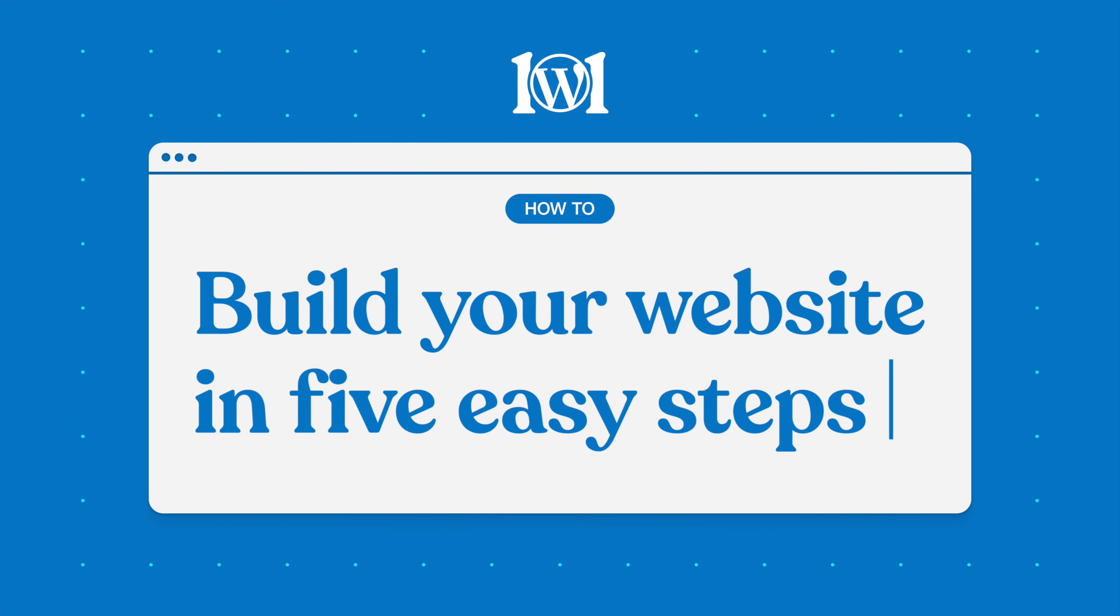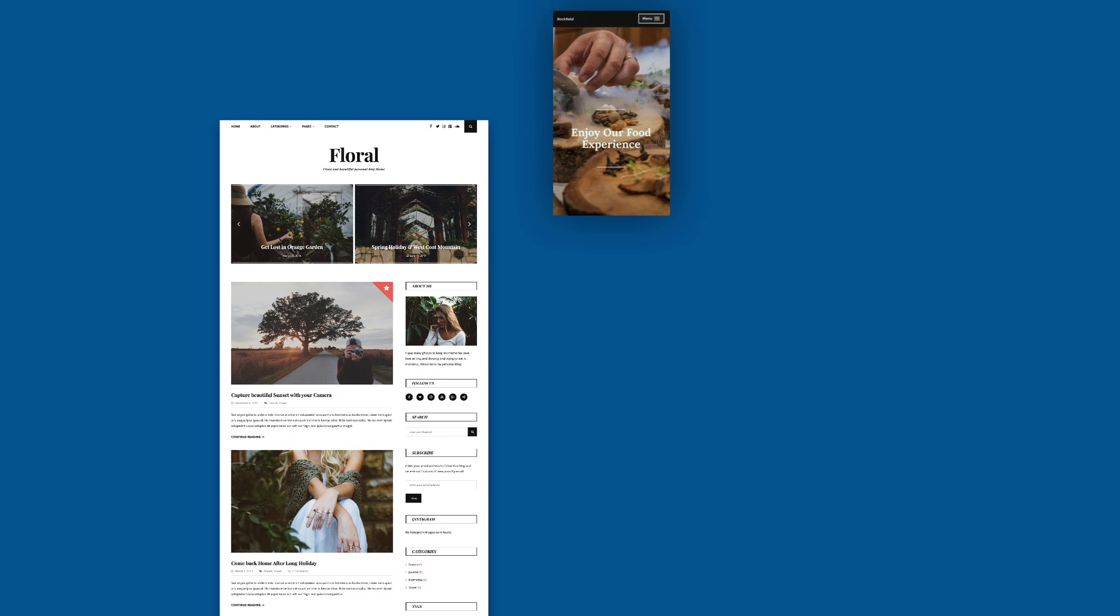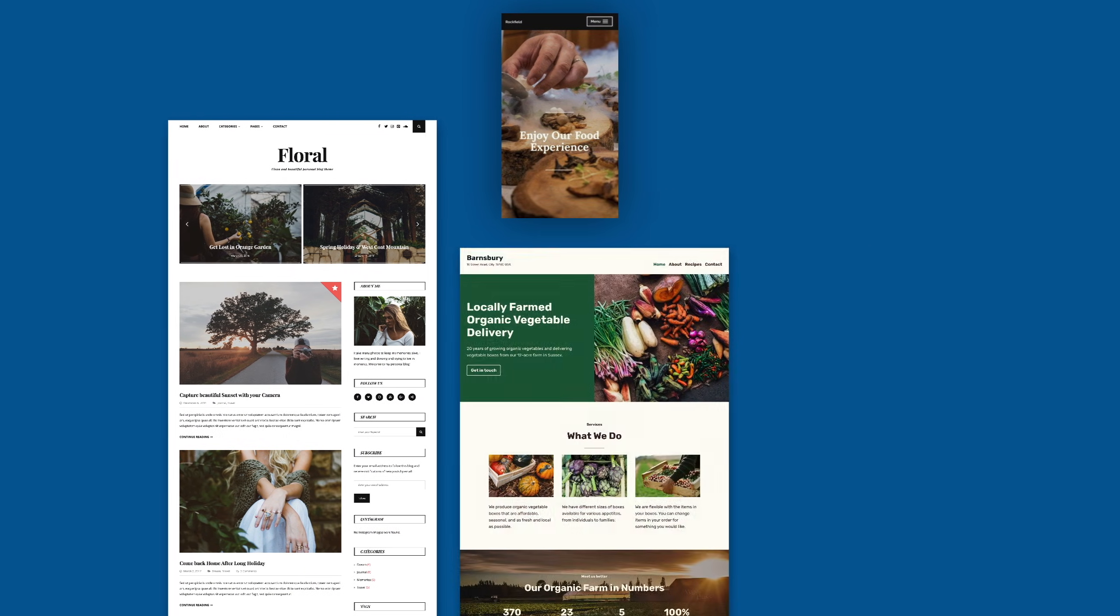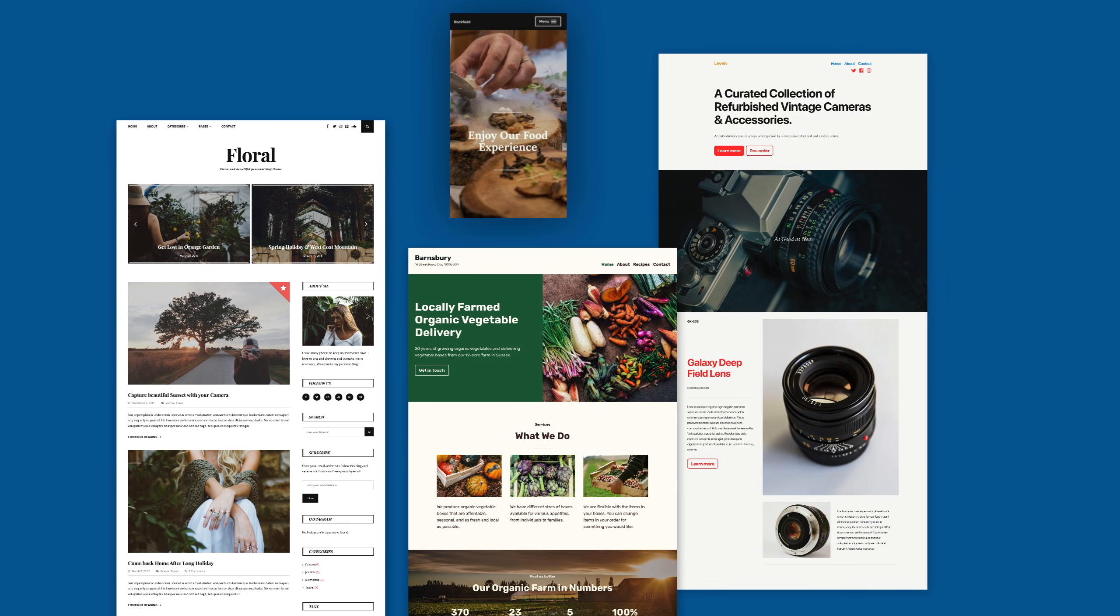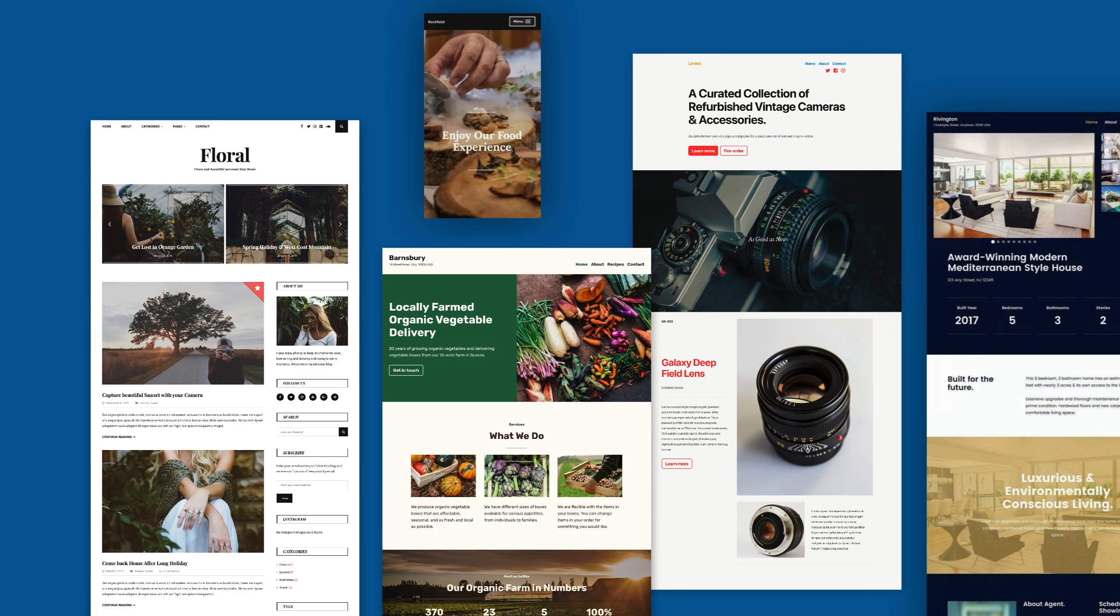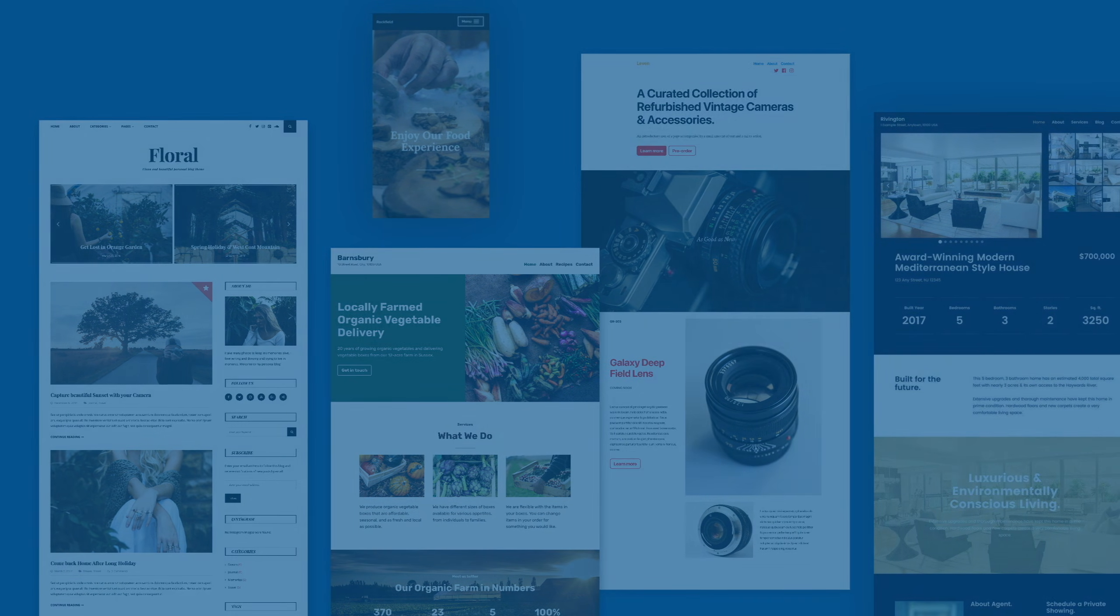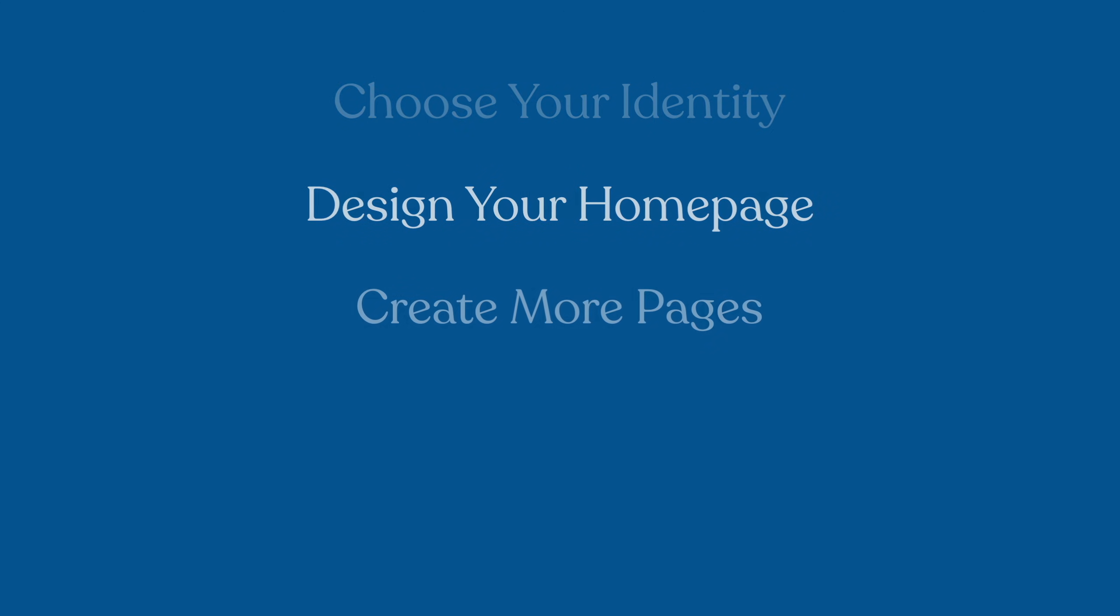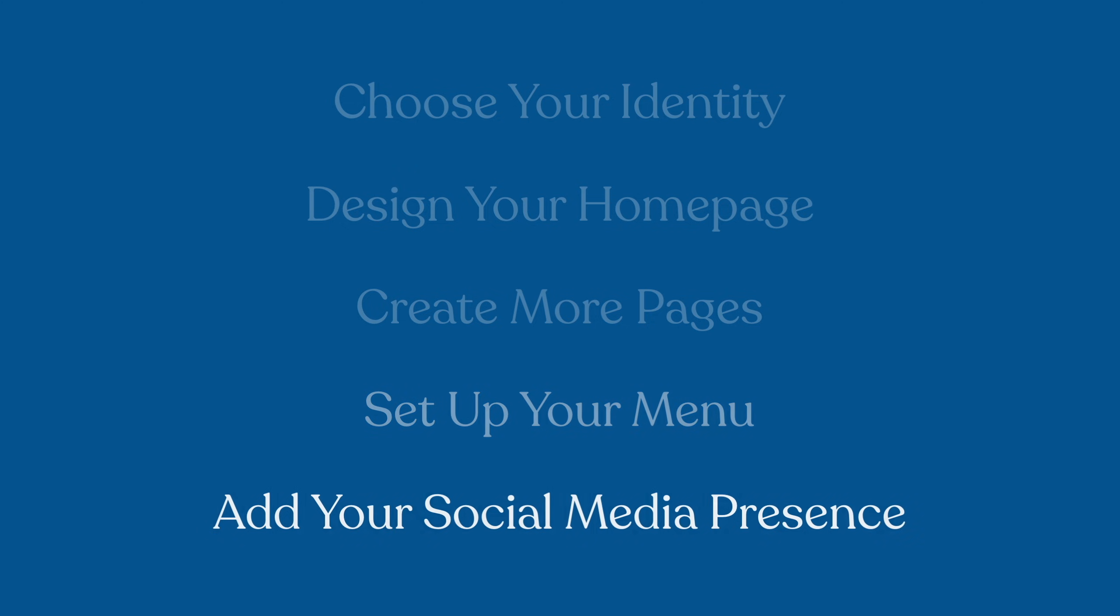Welcome to WordPress.com. Whether you want to create a blog to share your ideas, start a business, or build an online store, you can do it all on WordPress.com. And no matter what type of site you're creating, these five steps will give you a solid foundation you can use to build the site you want.